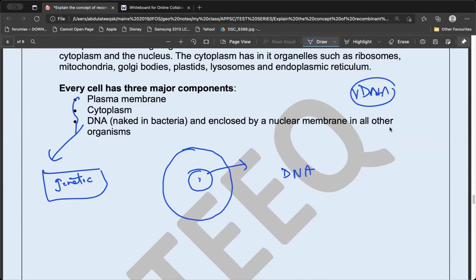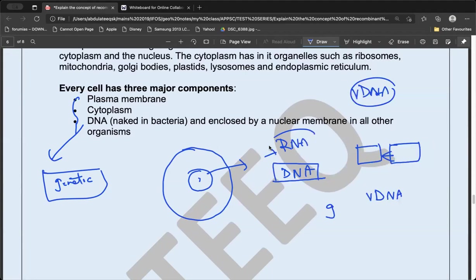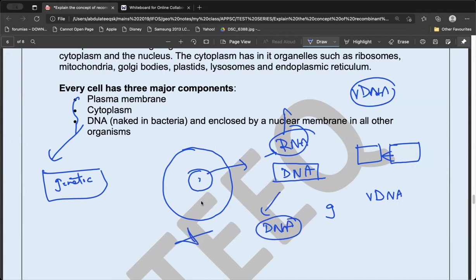How are we able to combine two DNAs in rDNA technology? This is because, when doing some kind of construction, if both building blocks are similar you can combine them. Almost all organisms have their genetic structure in the form of DNA — 99% of organisms have DNA as their genetic material. Only a few viruses use RNA. Because all organisms share DNA as the genetic material, recombinant DNA technology is possible.